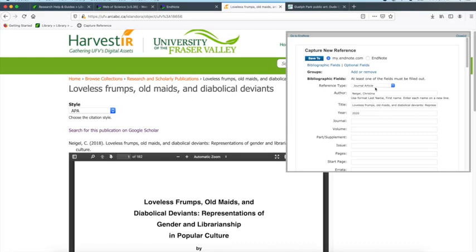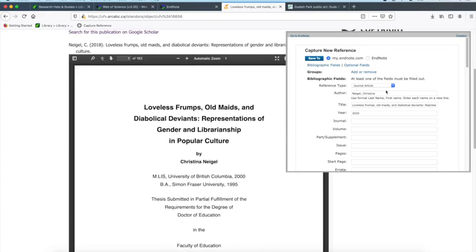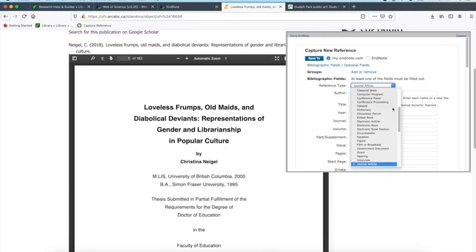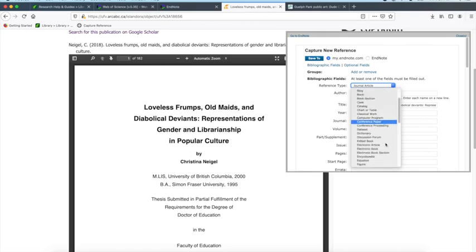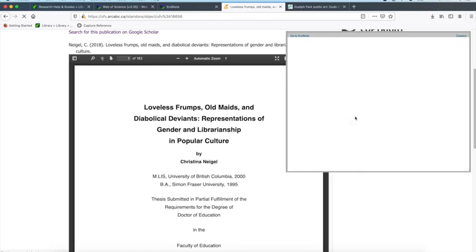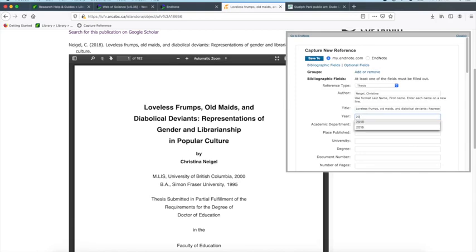It imports the author and the title, although it's not getting everything quite right. This one is a dissertation but EndNote is recognizing it as a journal article. We can use this and change it — find dissertation, or maybe under thesis — and we can change the date to 2018.